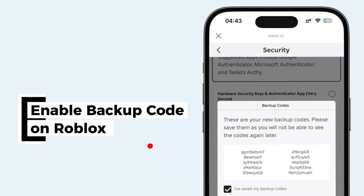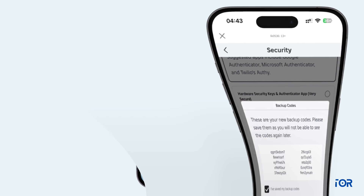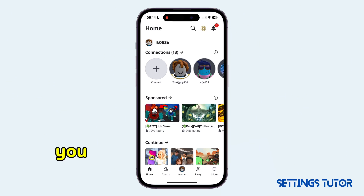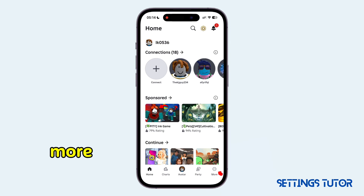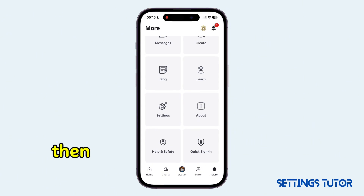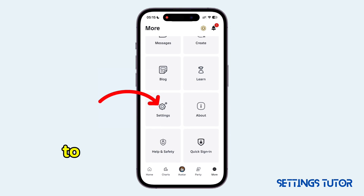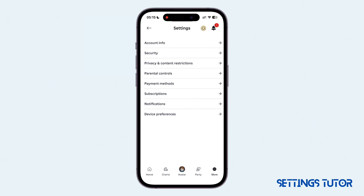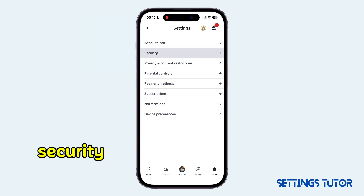Want to generate backup codes for your Roblox account? Head over to the application. You want to tap onto this option of more, and then click onto the settings gear icon to access your account settings. Here, head to the option of security.